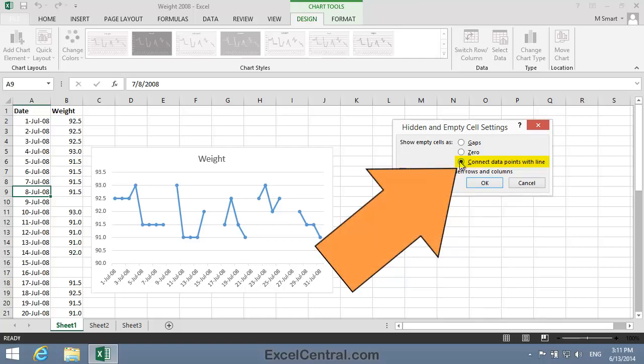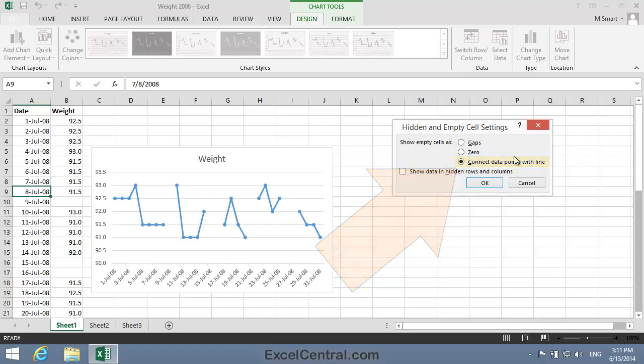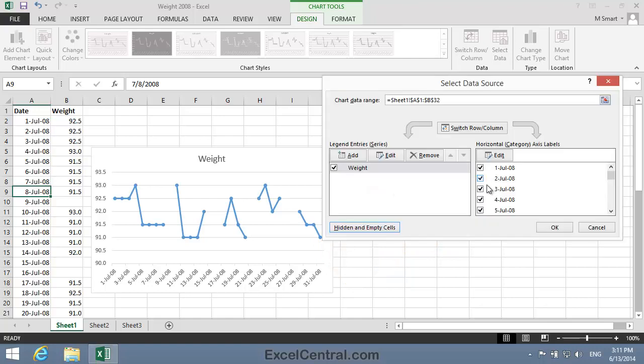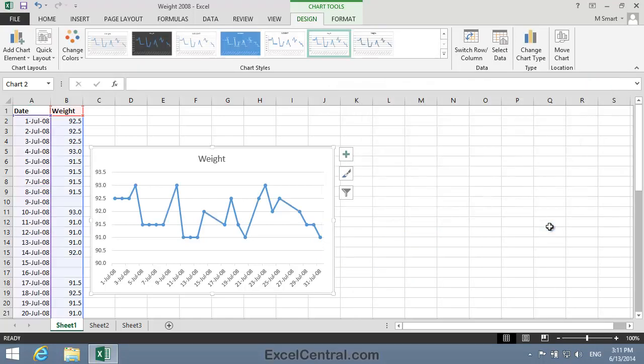So I'll select Connect Data Points with Line and then click OK and OK again. You can see that the chart now looks very presentable as all data points are now connected with a line.